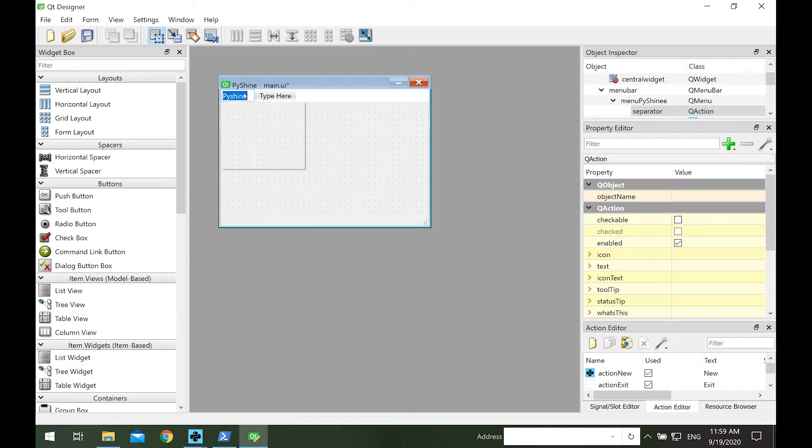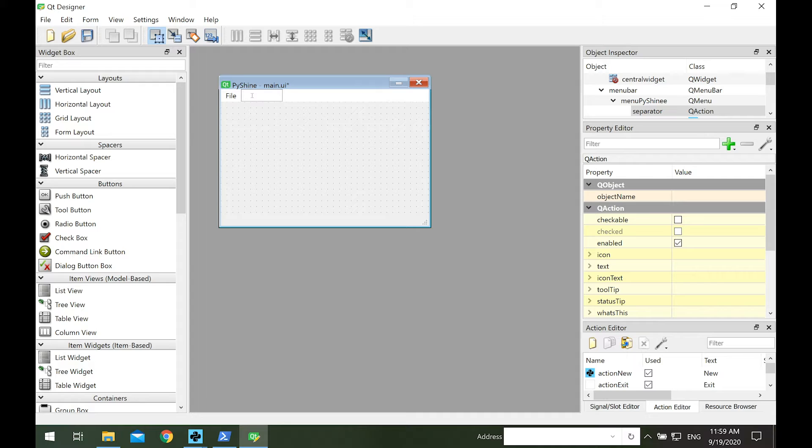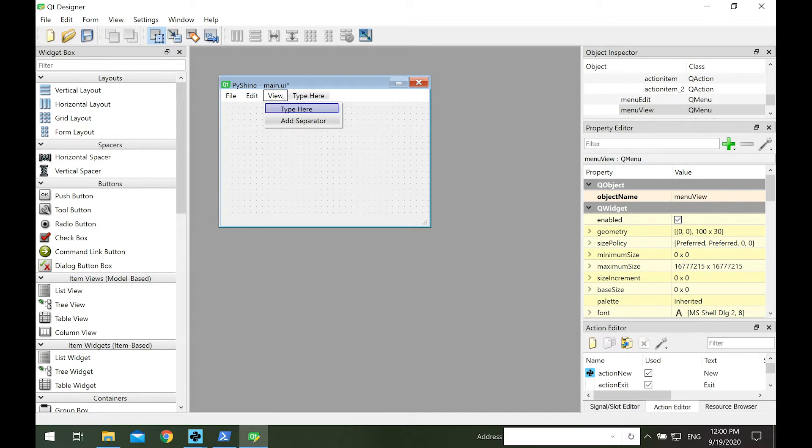Next, let's change the menu bar. Rename the first menu as file. Next, we add an edit, view, and settings menus.